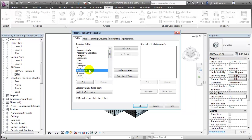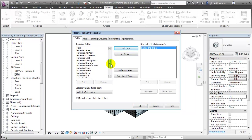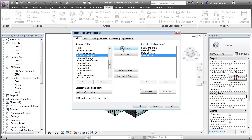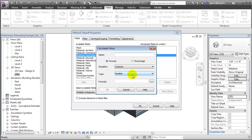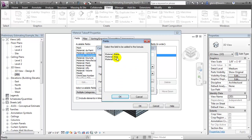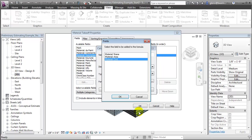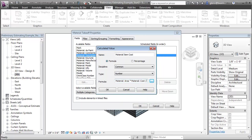In this schedule, let's include the family and type, the material name, the material area, and the material cost. We'll also add a calculated value called Material Item Cost, and this will be similar to the other ones where we take material area, multiply it by material cost, and divide through by one square foot to normalize the units.